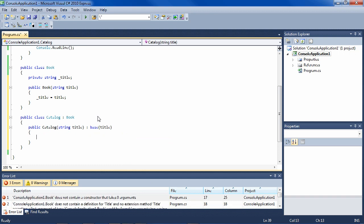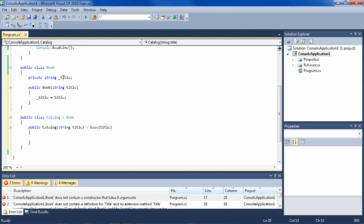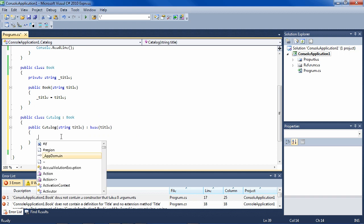So when we construct a catalog, it goes here, and the catalog constructor then calls the base constructor. The base constructor defines title, which is here, and then we can use title inside of catalog.